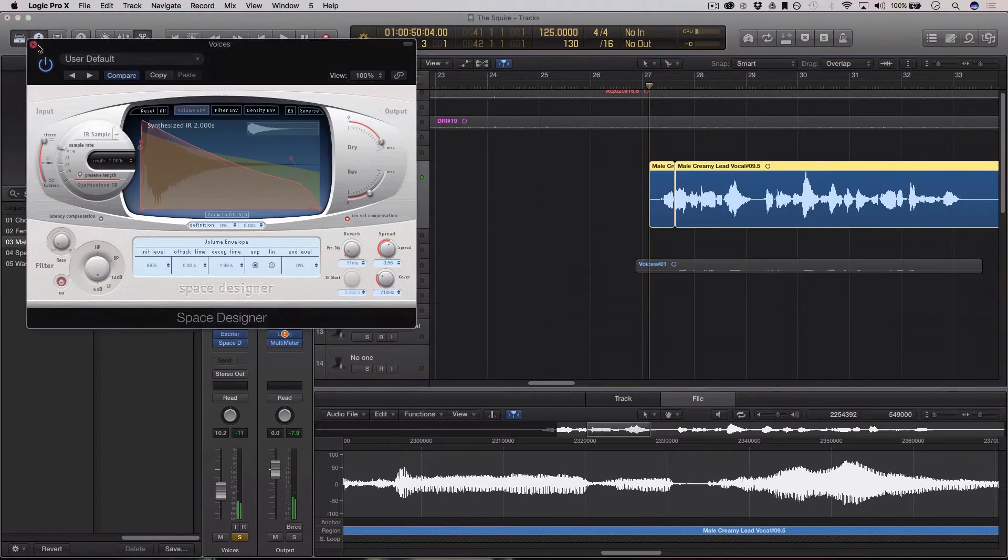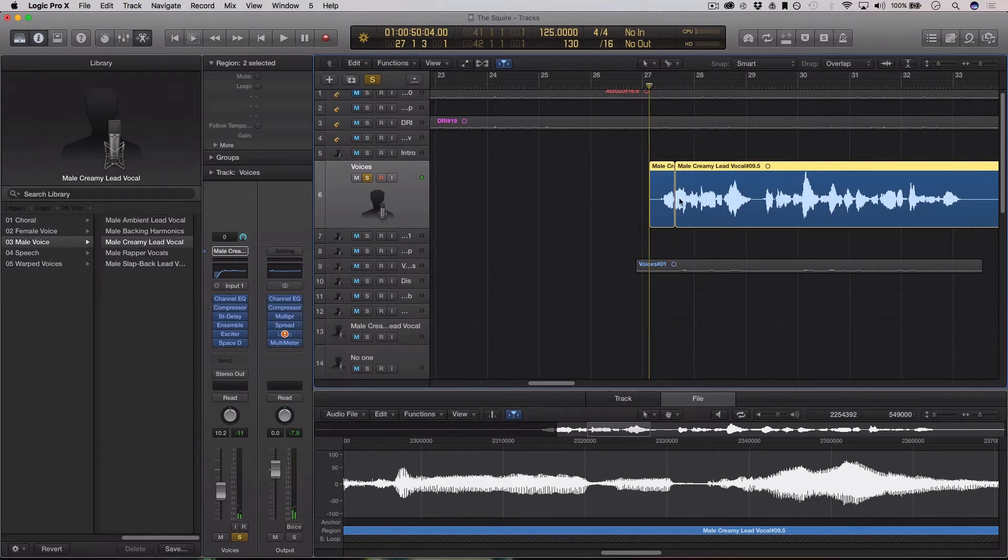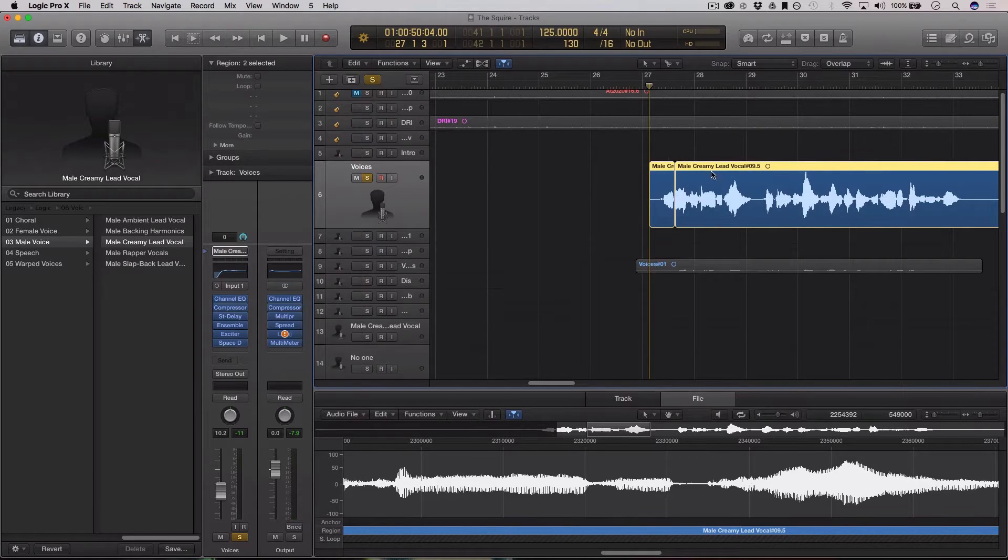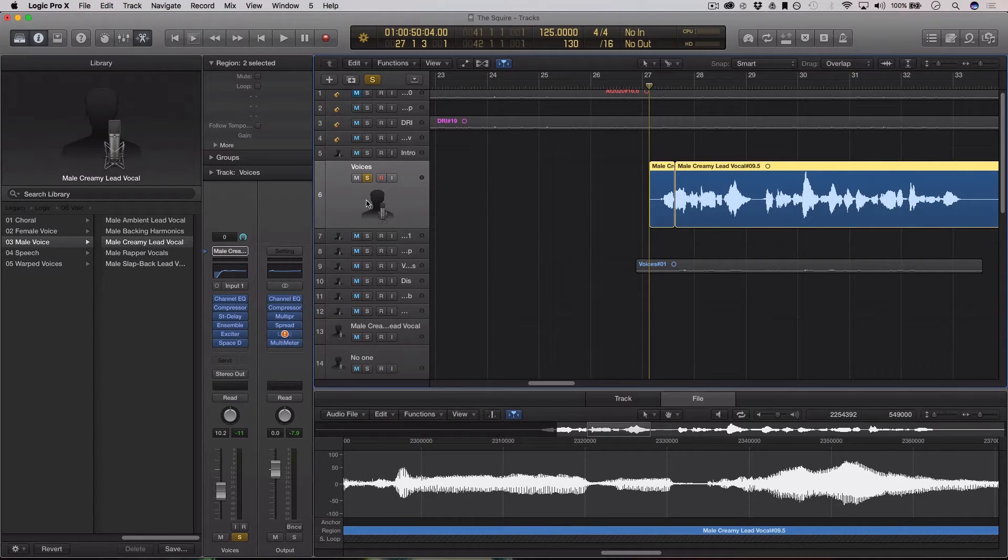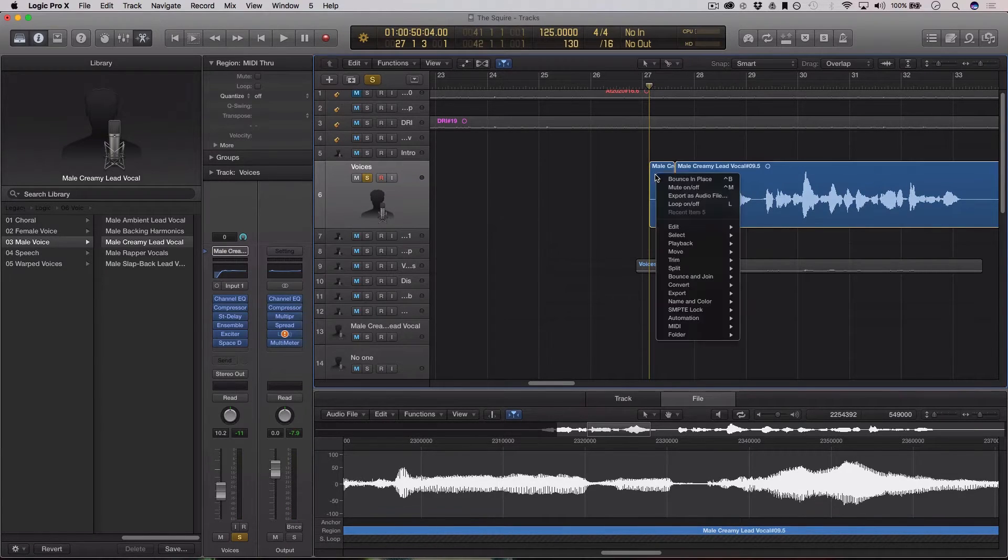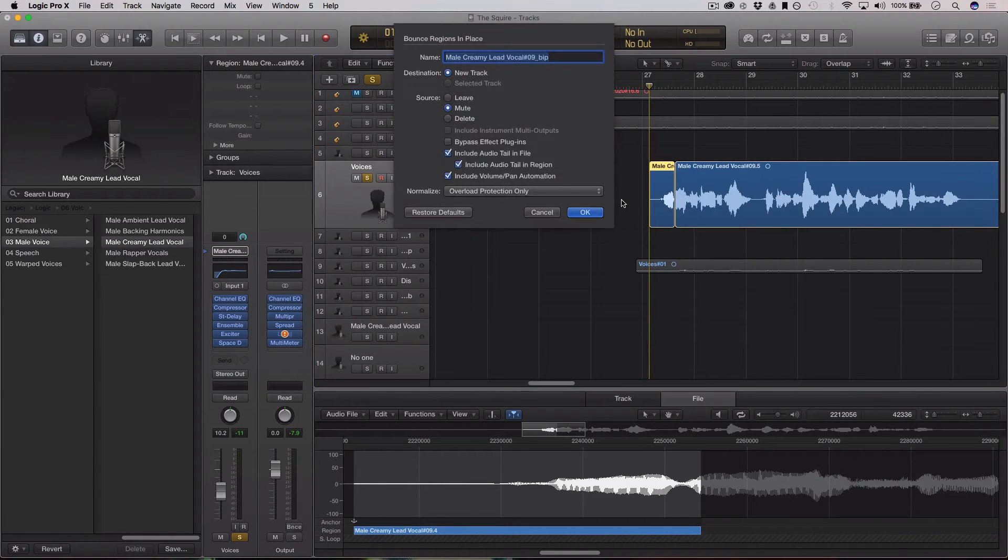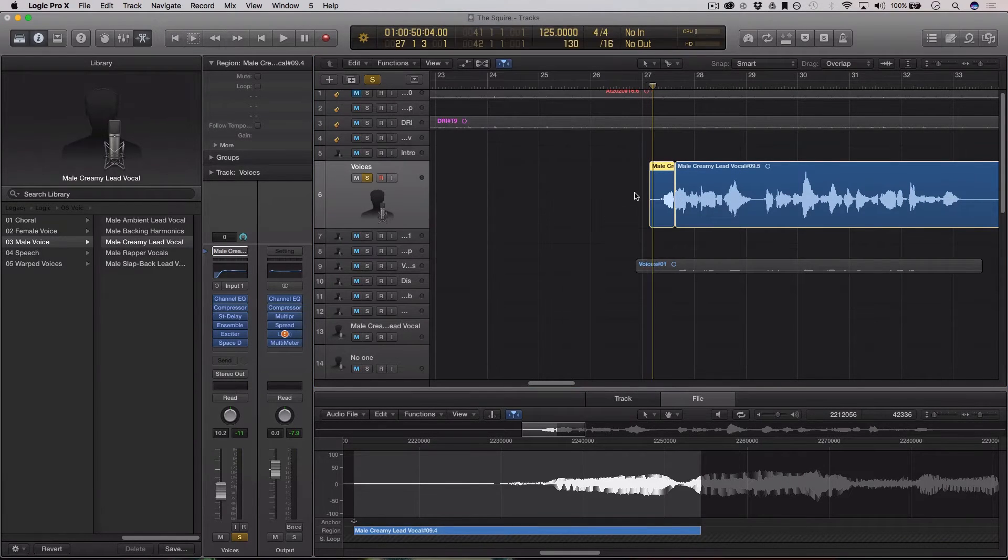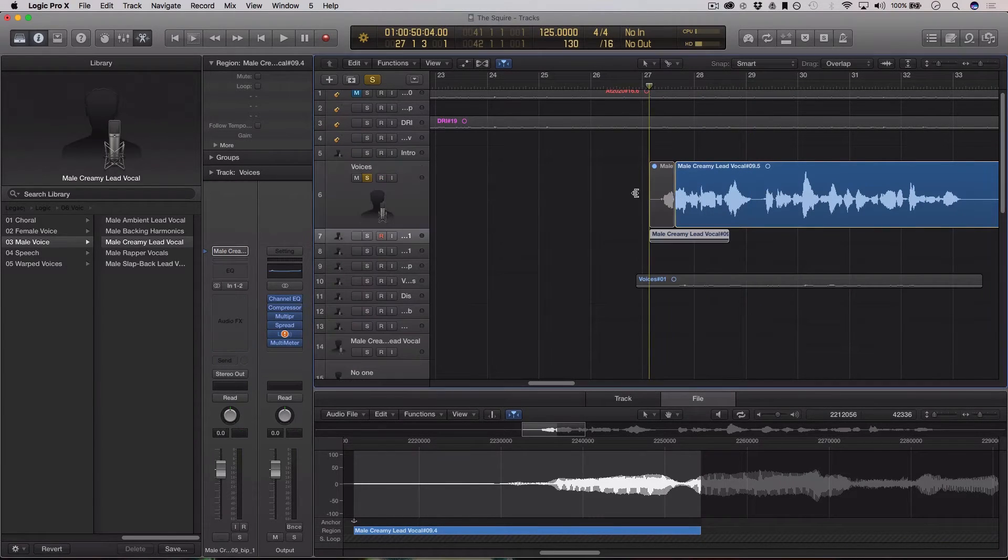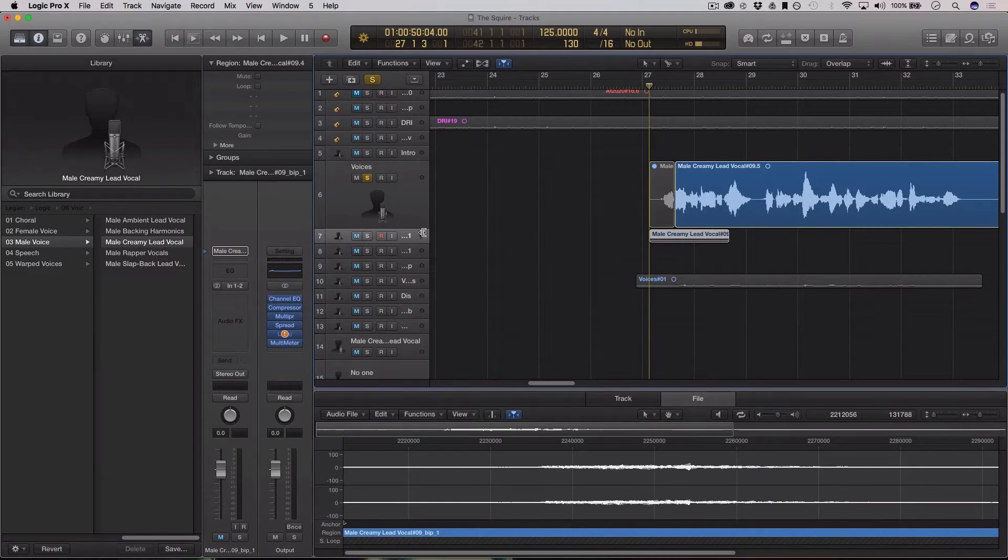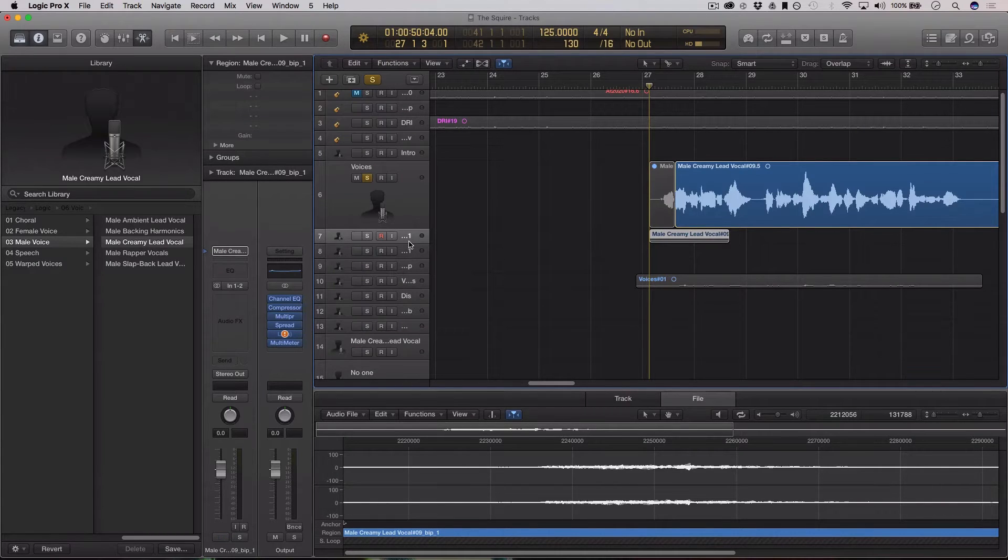So I've already chopped off the first bit here, just the first line. What I'm going to do is I'm going to duplicate this track. Actually no, first I'm going to bounce this in place, and what this is going to do is it's going to bounce off just this section here with the reverb tail.